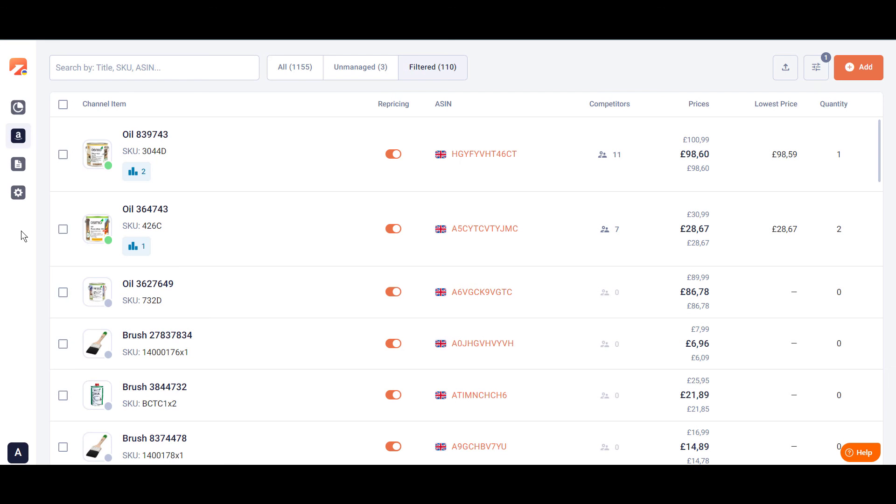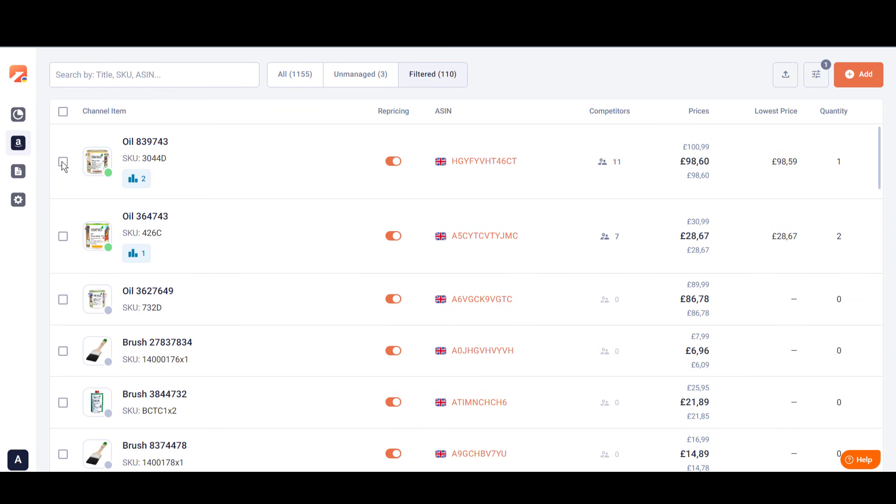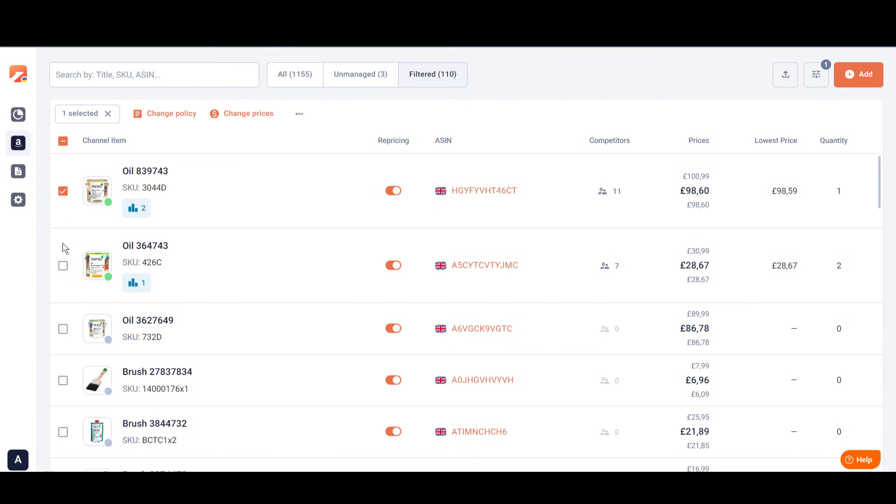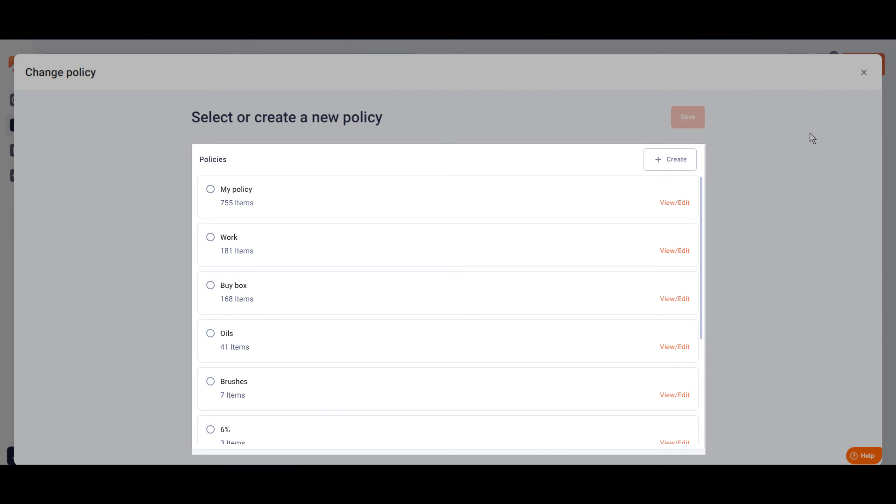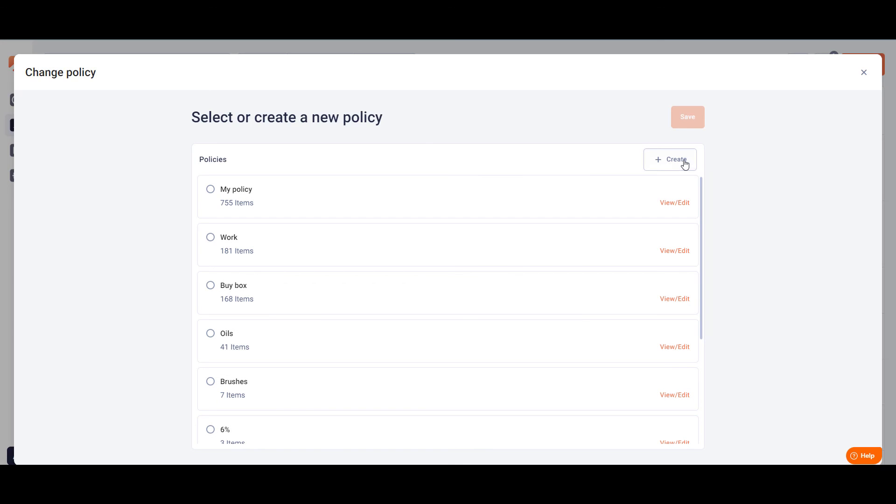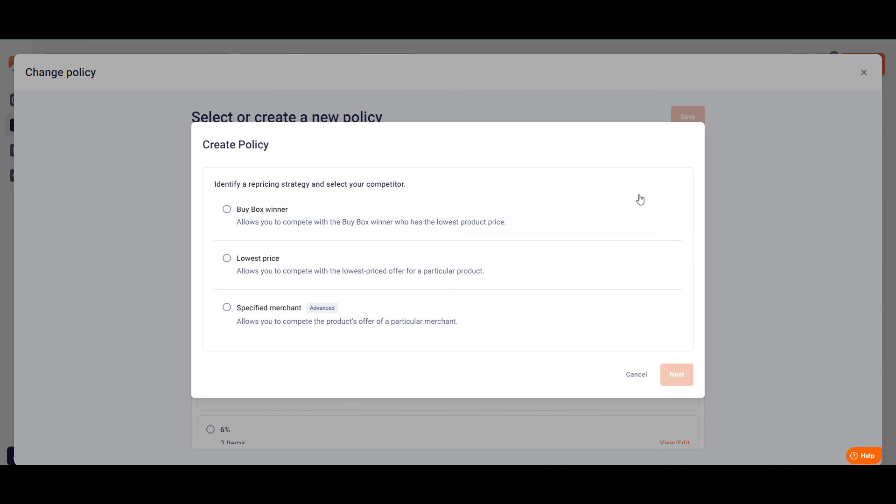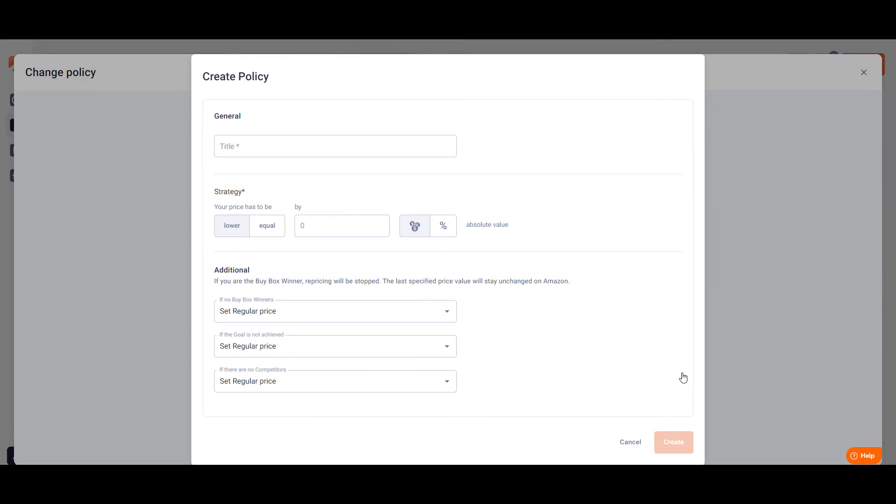Configuring and assigning repricing settings in M2E Repricer will take only a few clicks. Create repricing rules called Policies, choose products you want to reprice, and click Change Policy. You can reuse already existing policies or create new ones. Choose a suitable strategy and set additional configurations.